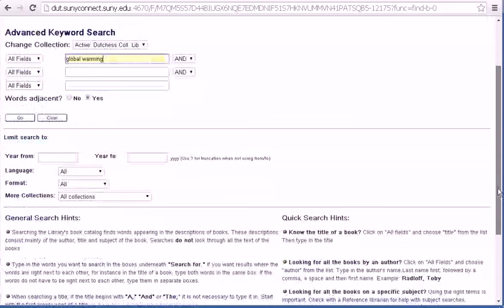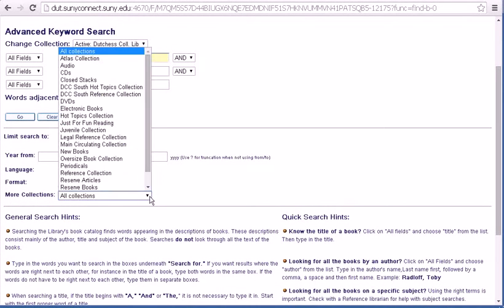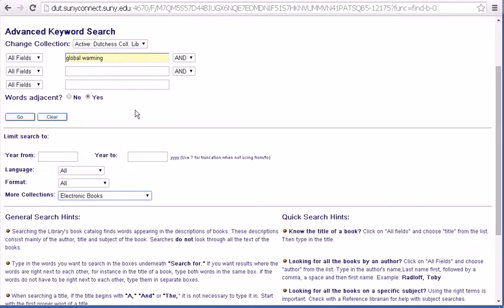Scroll down, select More Collections, click on the drop-down list, choose Electronic Books, and hit Go.